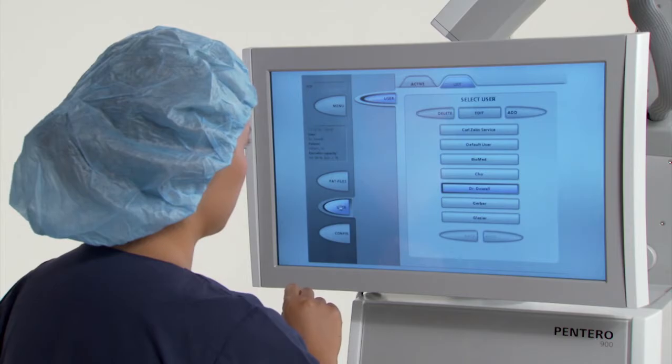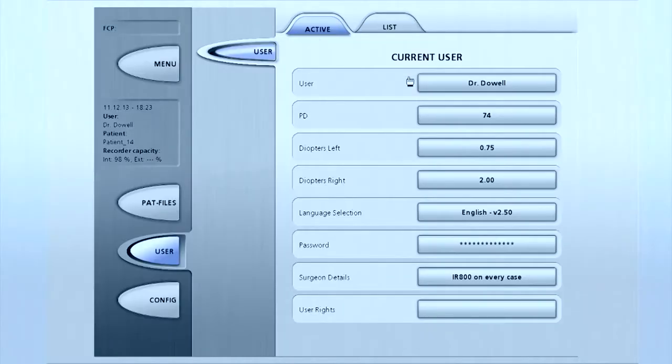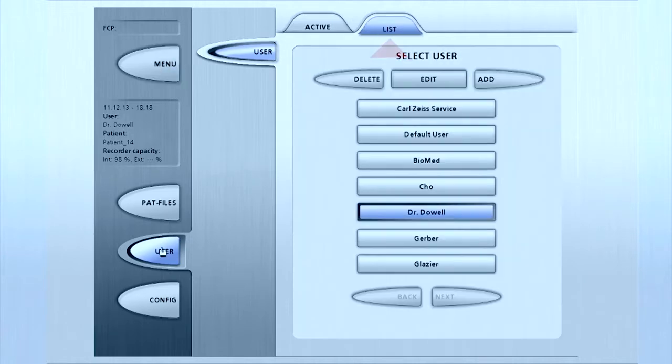In the user submenu, touch active to view the most recent user name settings. Touch list to add a user profile.